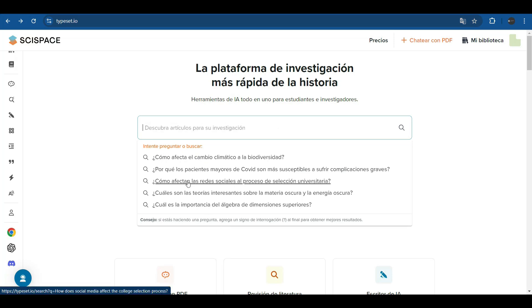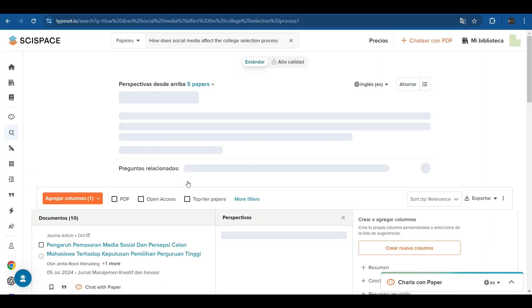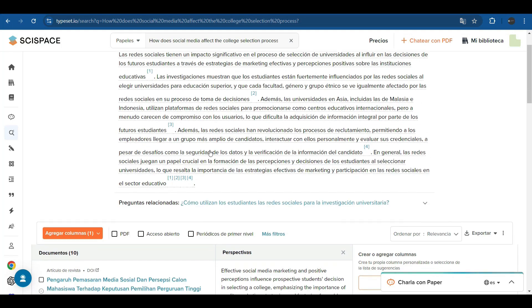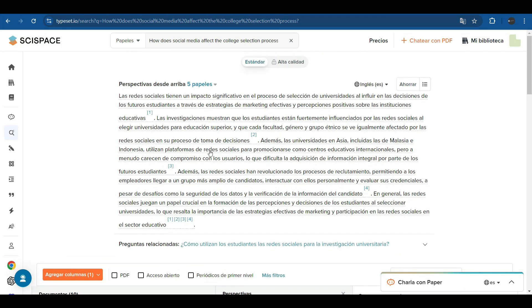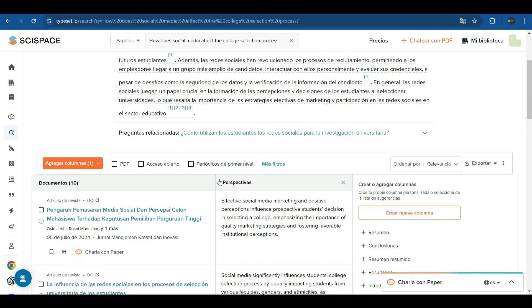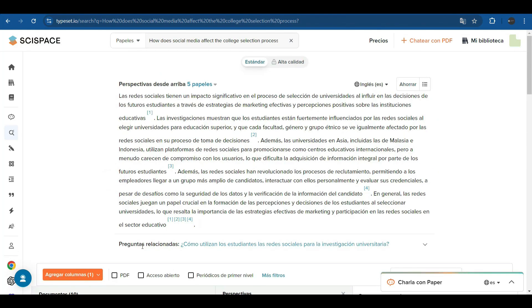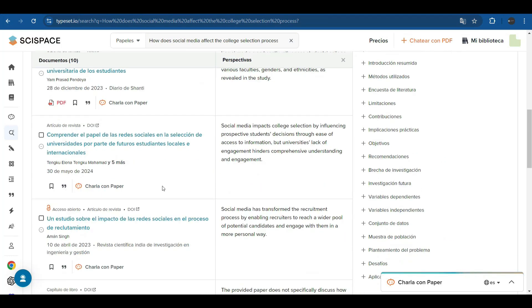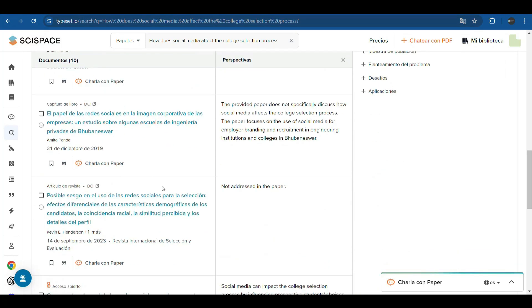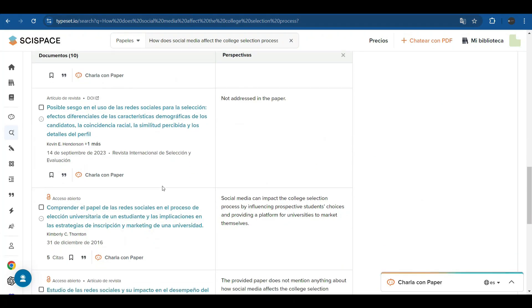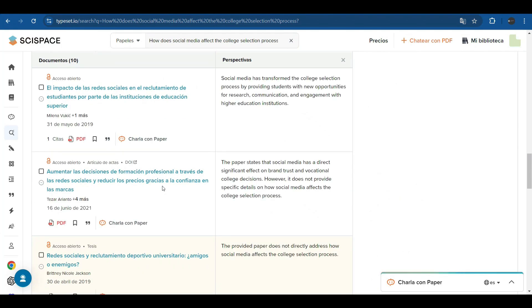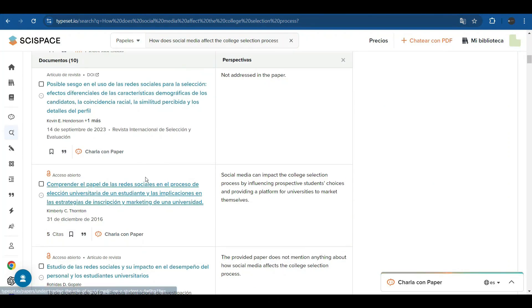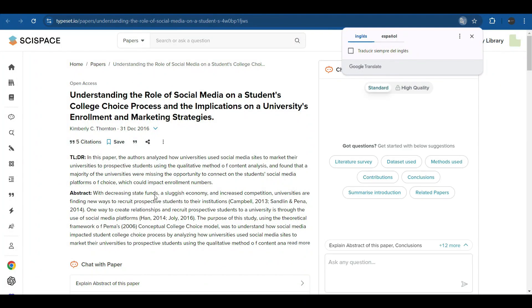We are going to choose one of the examples, because soon we will be seeing in more detail with real examples all the work of the platform. And here it returns the question we asked in agreement, a summary of all the information related to our question. In addition, at the end of the summary it offers us new questions related to the question we asked and gives us a table with all the articles that were consulted to make this summary. These articles we can click on them, and it takes us to the original article.